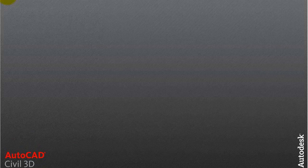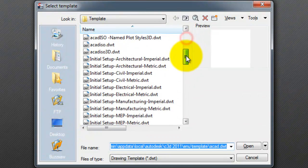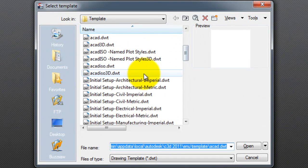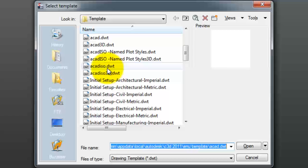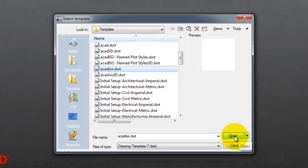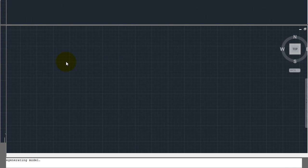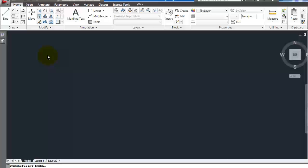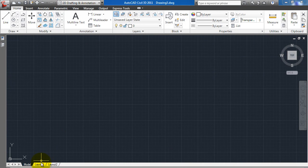I'm going to open up a template — the same one I used last time, which is the AutoCAD Disco. We're going to open this up into drafting mode.